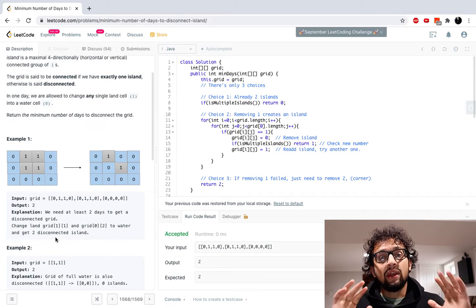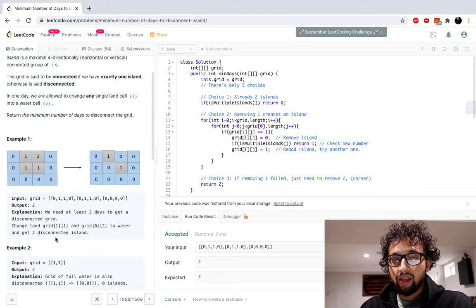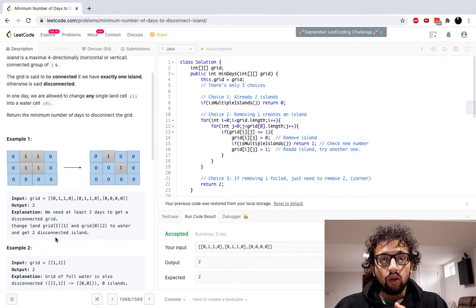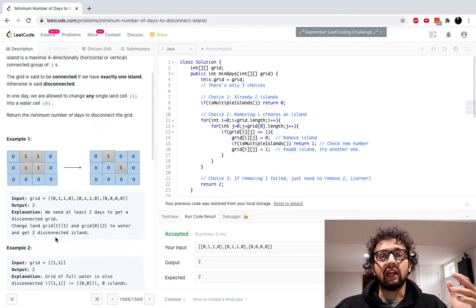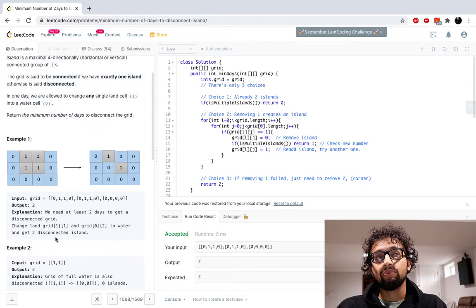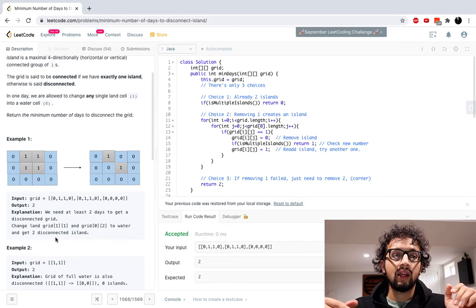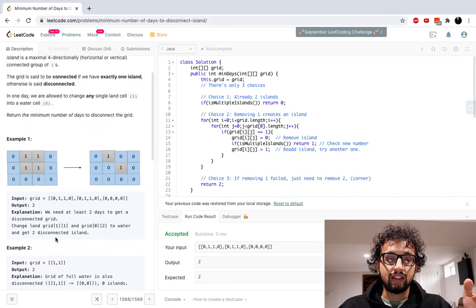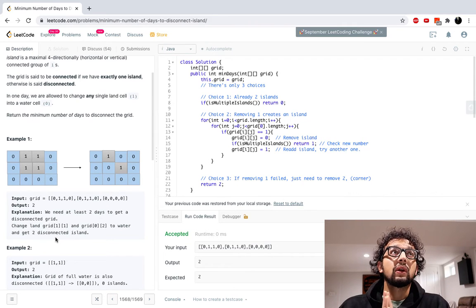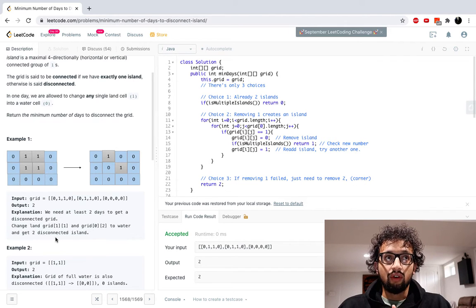So now we have this problem. We need to find the minimum number of days. We can't start trying out all the possibilities and moving all the lands one by one and checking every time whether we have a disconnected grid. We can't do that — that would be super complicated. That's a brute-force solution — it doesn't make sense, it's not the approach to take. So let's take a step back and think.